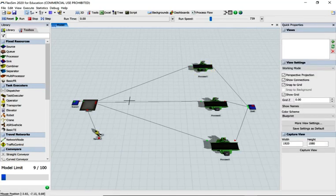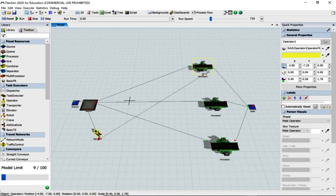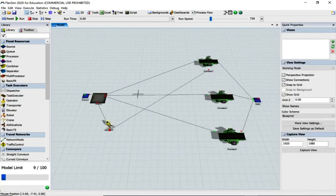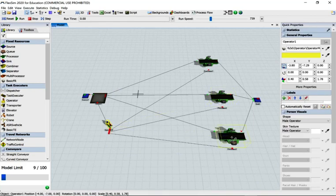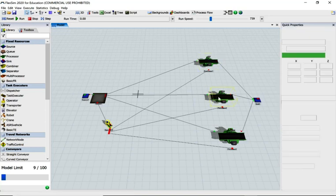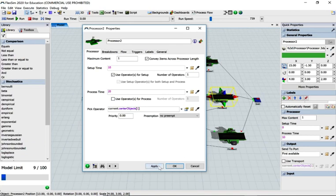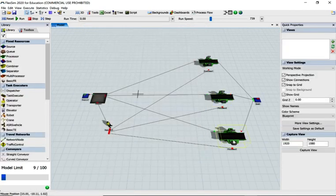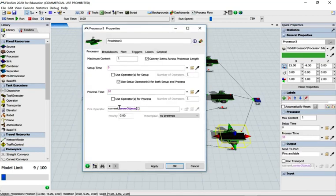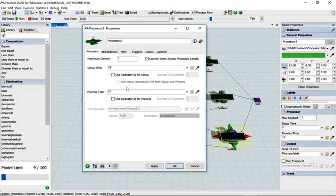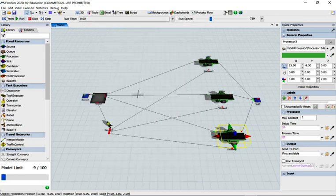Let's close that, reset, hold down S key and connect the operator to the processors. We'll repeat this for all three processors: setup 10, use operator, process 20, apply. Go to processor two: setup 10, use operator, process 20, apply and OK. Reset and run.